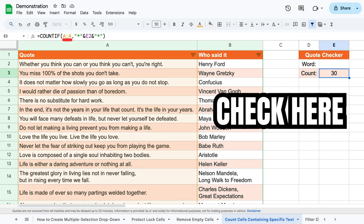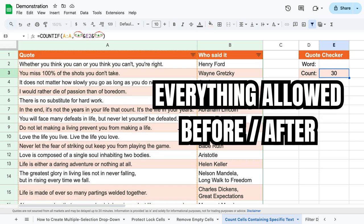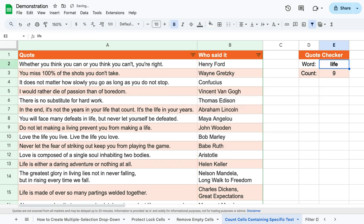So in other words, we specify where to check, what to check for, and ensure that everything before and after what we write is allowed.